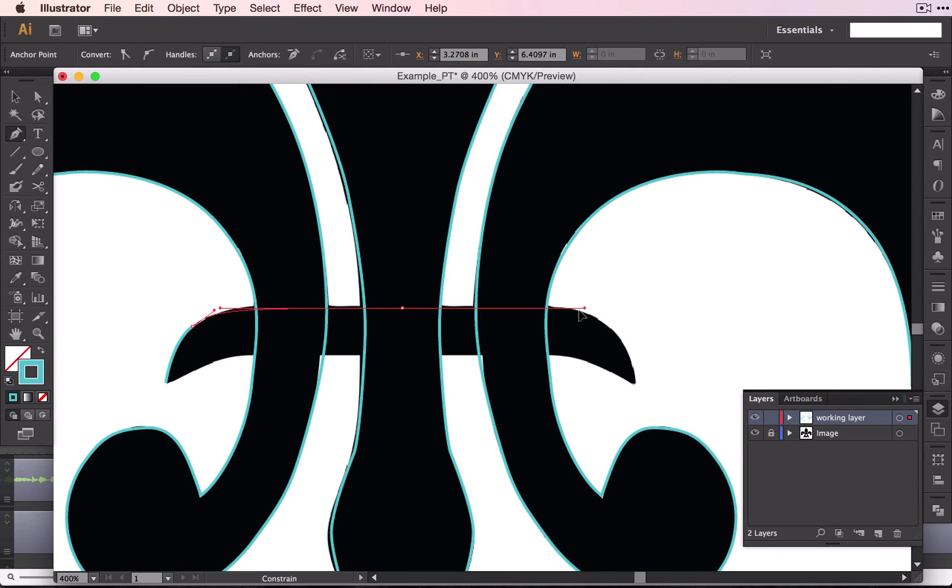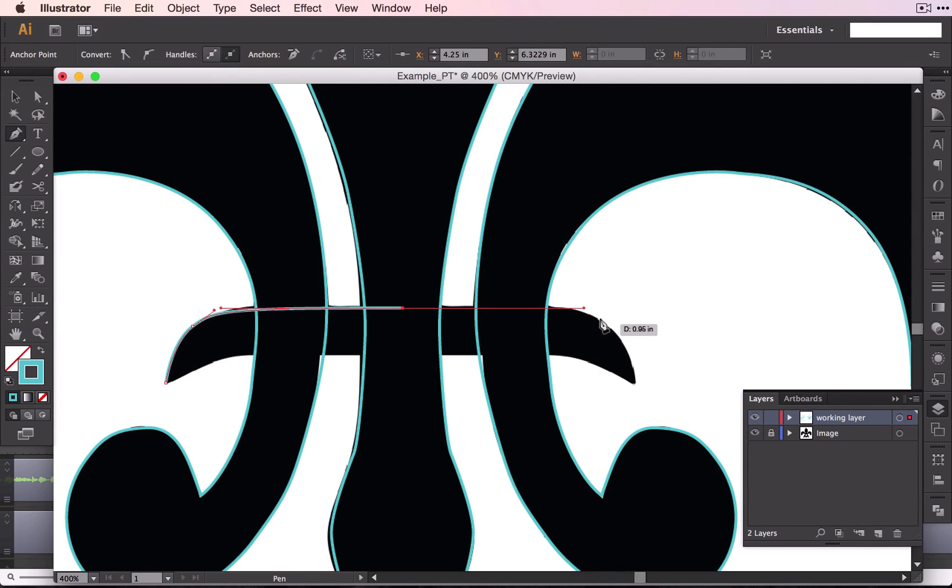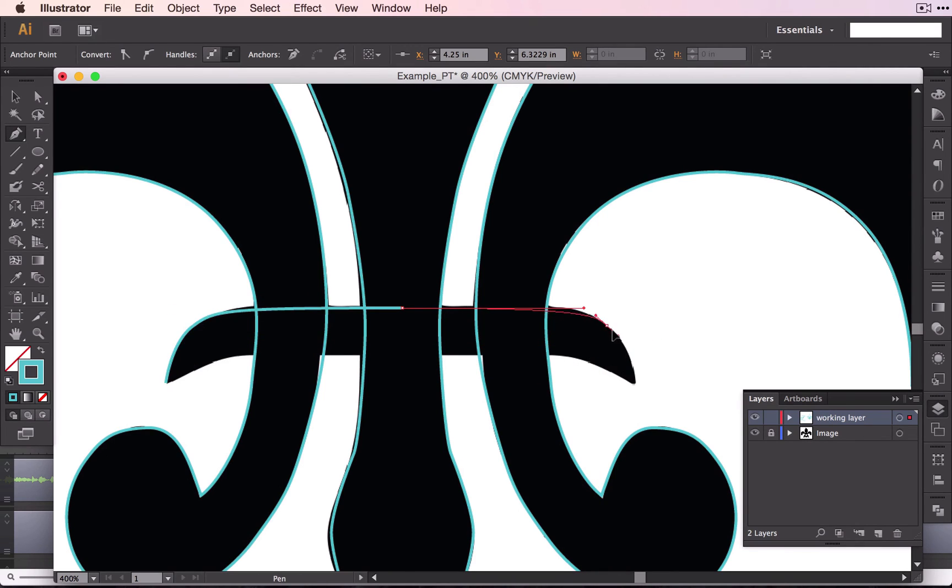And I can drag all the way out here and come down to about the same height as the point right here and click and drag to complete that curve.